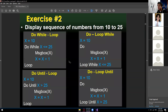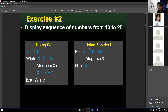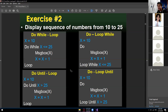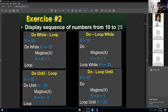Let's move on to exercise number 2: display a sequence of numbers from 10 to 25. Again we have 6 versions — do while, do loop, do until, do loop until, while, and for next. All produce the same output displaying a sequence of numbers from 10 to 25.